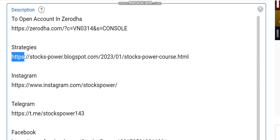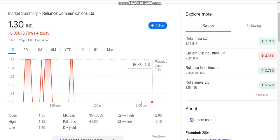If you go and check, you will get strategies for stocks, Bank Nifty, and Nifty — both intraday and positional strategies. Coming to Reliance Communication, today Reliance Communication has hit a lower circuit.